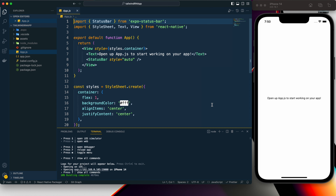Hey guys, welcome back to my YouTube channel. Today in this tutorial I am going to show you how we can add Tailwind CSS to our React Native project and then use Tailwind CSS to style our app. I will also show you how we can implement dark theme and light theme and how to switch between those.